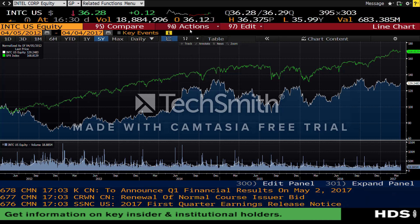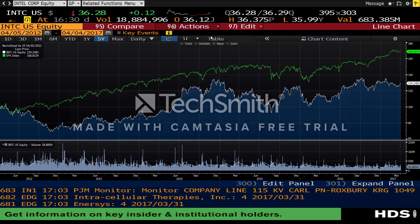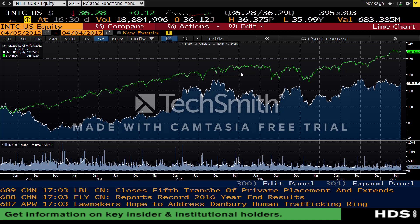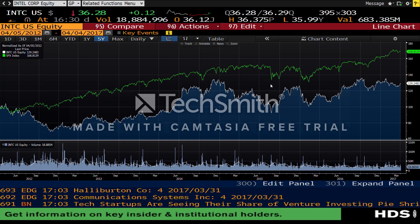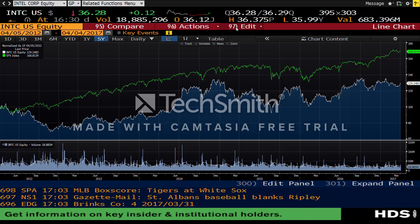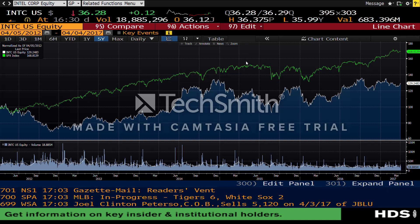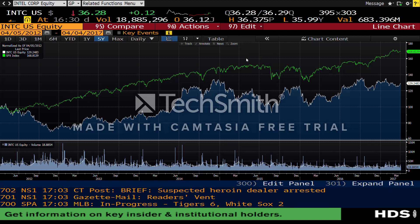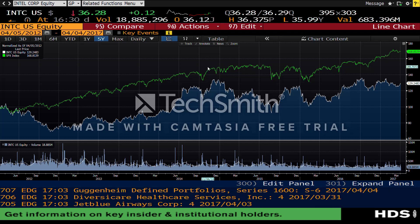Finally, you can click on Actions to save it internally within Bloomberg, or you can export it as a PDF, SVG, or JPEG. If you want to edit any of the colors to make it look more presentable, you can use the Edit function to alter it in any way you want.